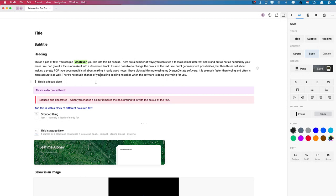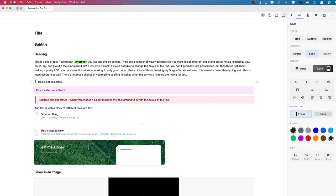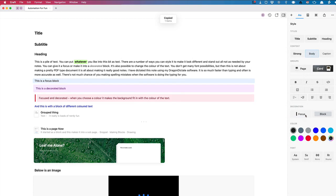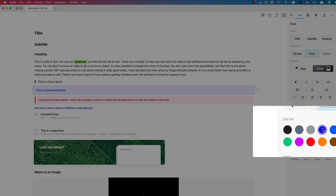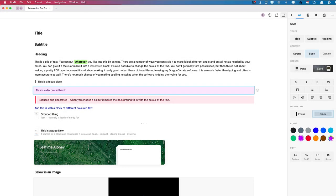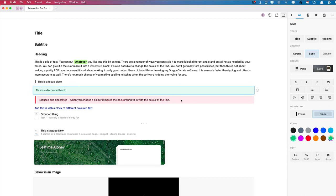We've got decorations that we can add to the text. If you're making notes and want something to stand out, you can make this into a focus block — that makes it stand out by pulling a little line to one side. I can turn that off. Then this is a decorated block and we can change the color — the background color fits with the text color. We can choose from a bigger range of colors, so let's put a nice red or green in there.